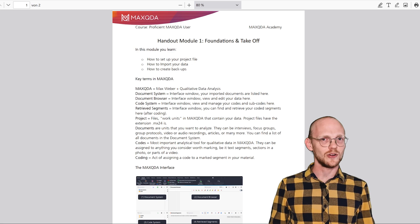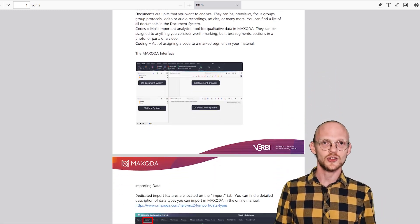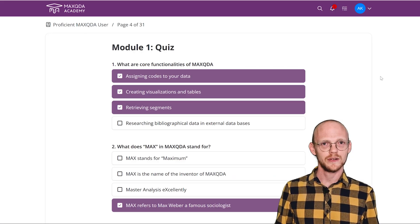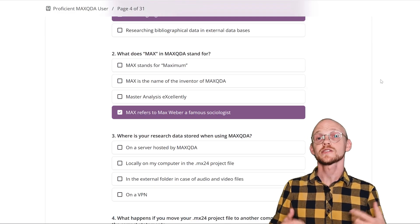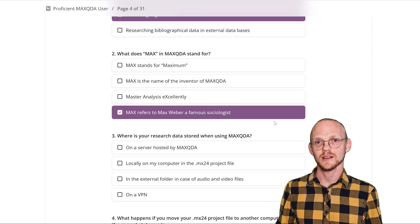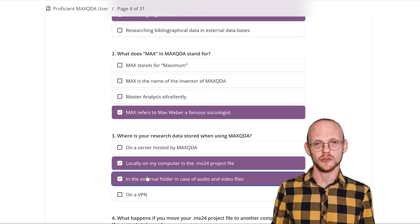A handout and try-at-home exercise accompany each module. At the end of each module, you'll take a quiz and evaluate your progress.